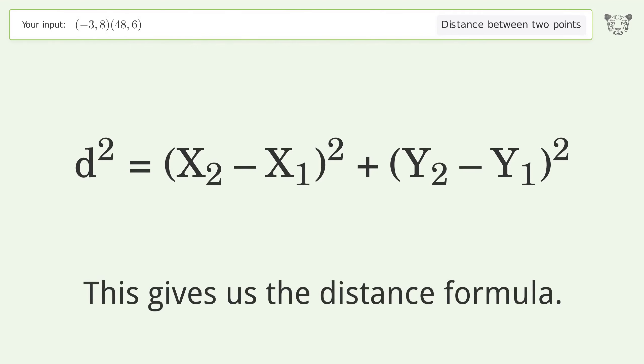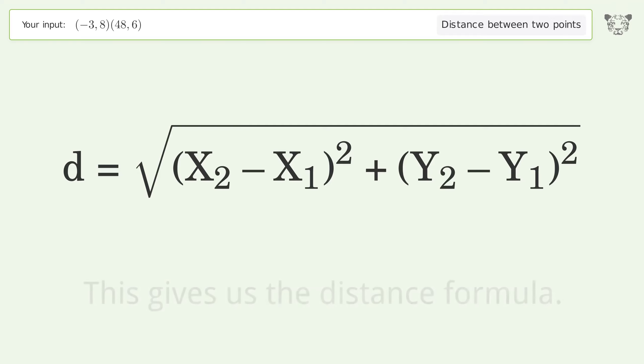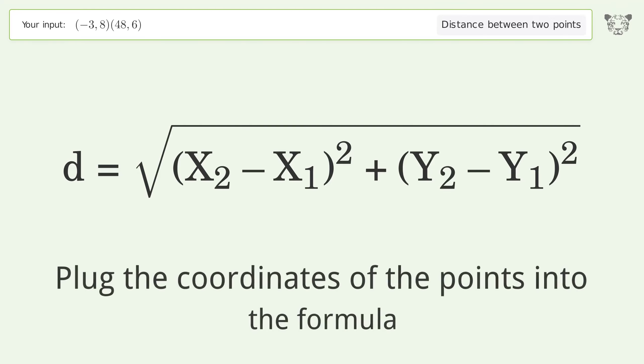First, take the square root of both sides of the Pythagorean theorem. This gives us the distance formula.